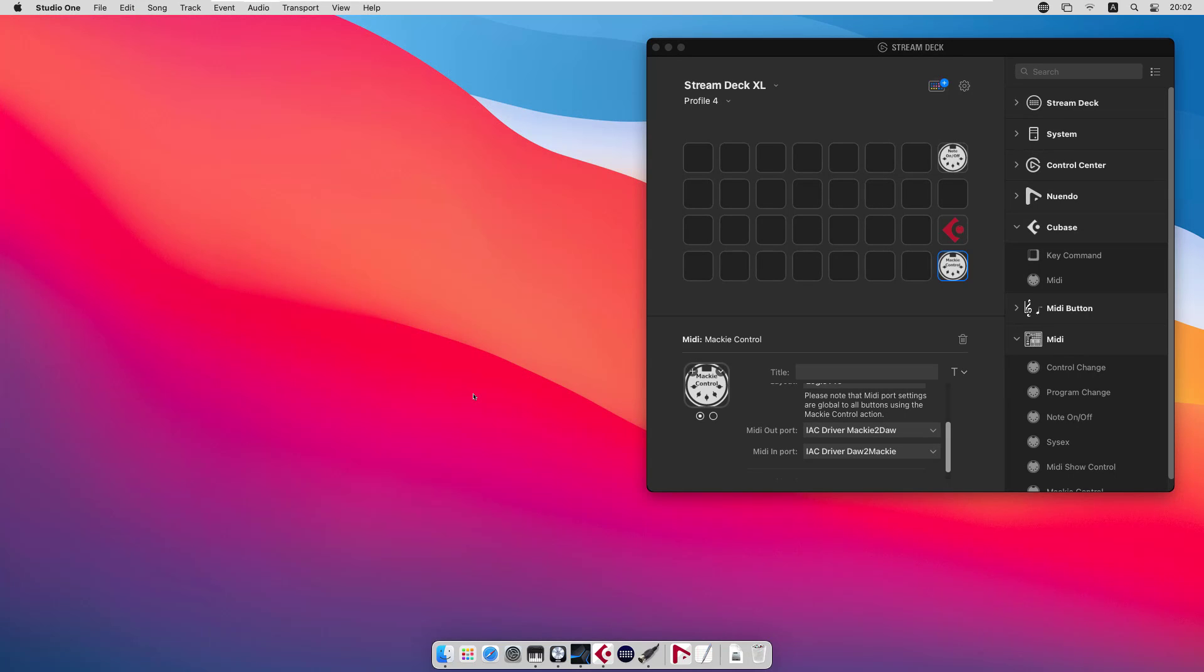If you have another DAW, I assume that the configuration is very similar. The only important thing to think about is to use different ports for functions that will be for remote control and things that should reach your tracks. That's all for now. Thank you for watching.